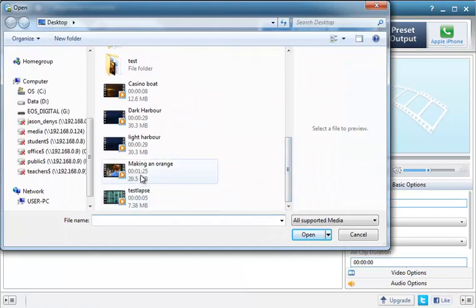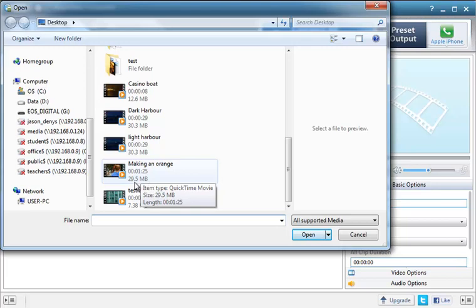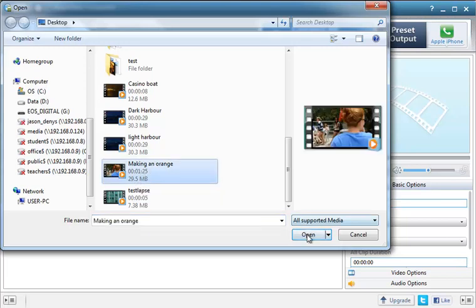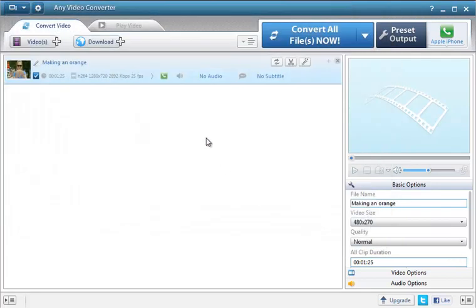I'm going to convert this one here. It's only a minute and a half long but it's 29MB, quite big. So I'm actually going to make it into a smaller file and I'm also going to change the size of the video output.